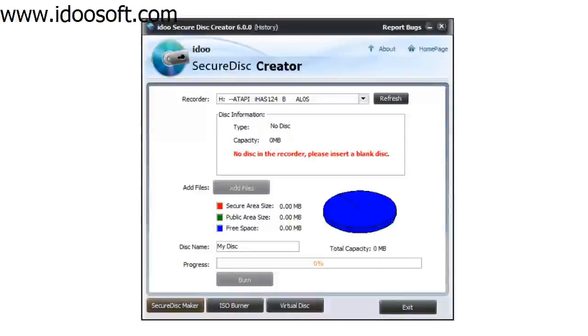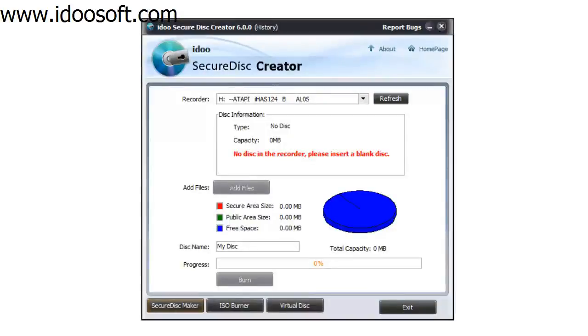In this video we're going to have a look at the iDo Secure Disk Creator software. I have the software right now and the first thing I'll show you is how to create an ISO file.